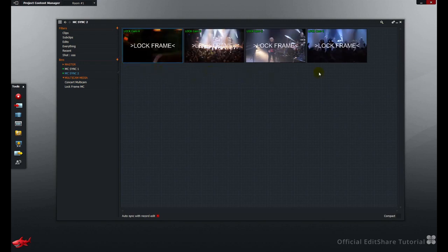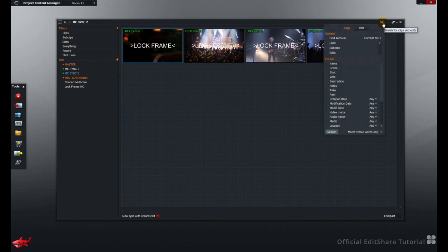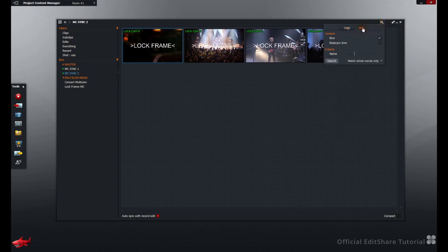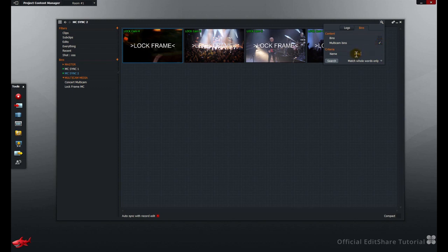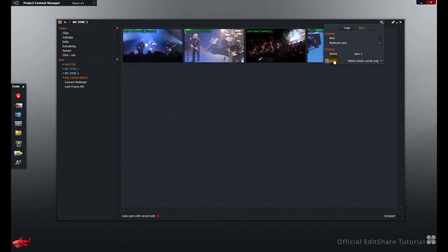Using the Content Manager integrated search tool, you can search directly for multi-camera bins. Open the search tool, choose the Bins tab, select Multi-camera bins, and punch the details in. Sync 1 or Sync 2.